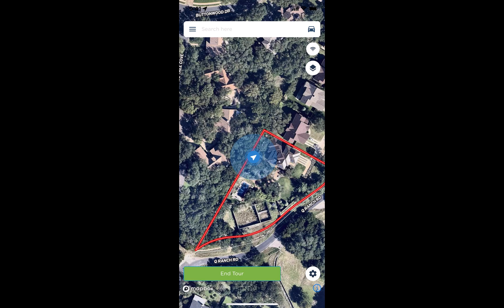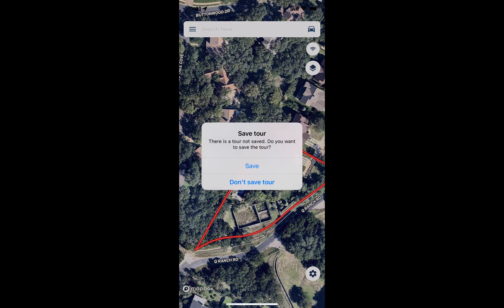When we're done with the tour, we're going to press the End Tour button at the bottom of our screen, and that'll give us the ability to save this tour to our map, or we can choose to not save the tour to our map.